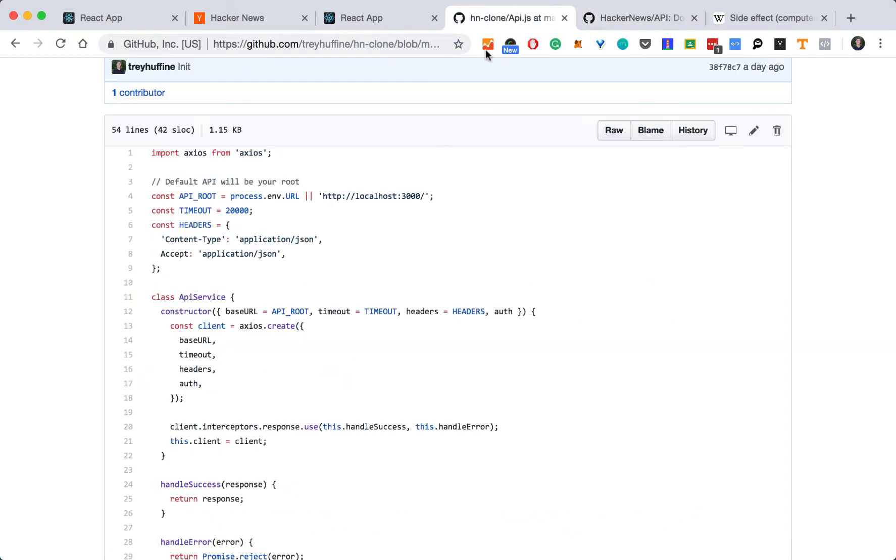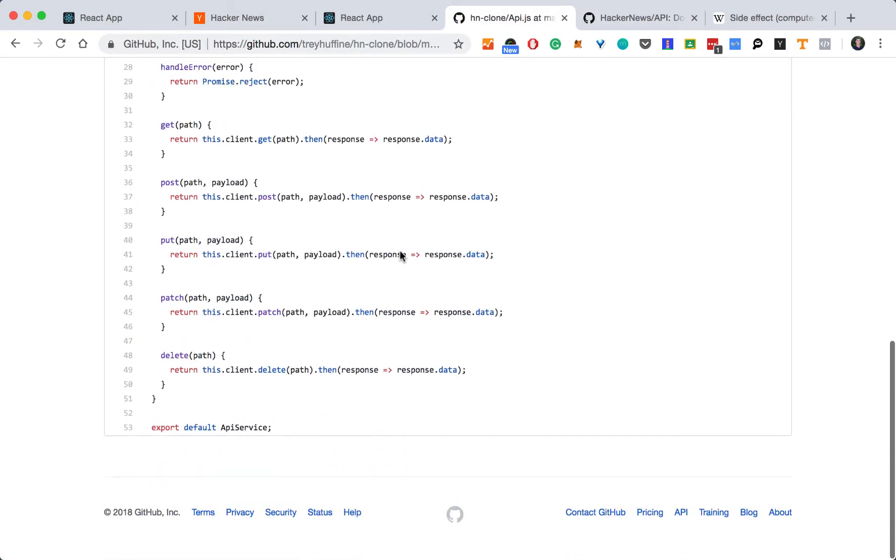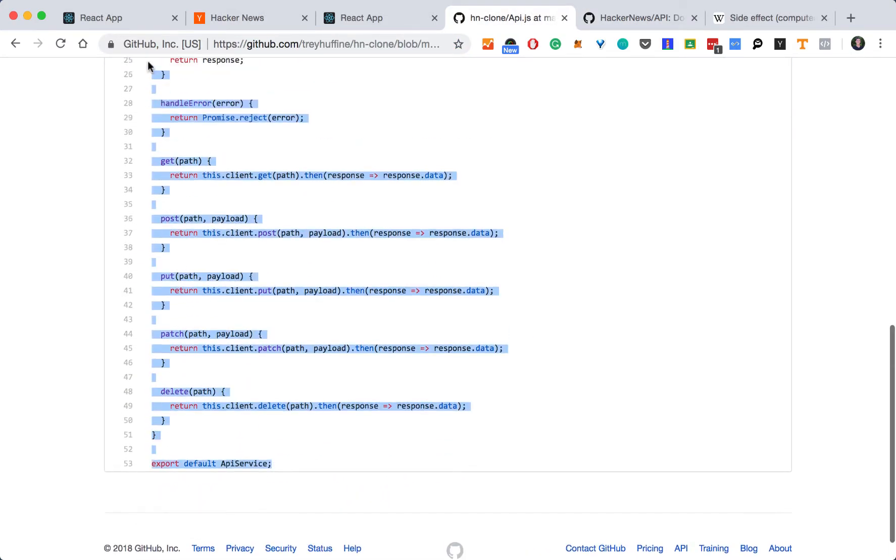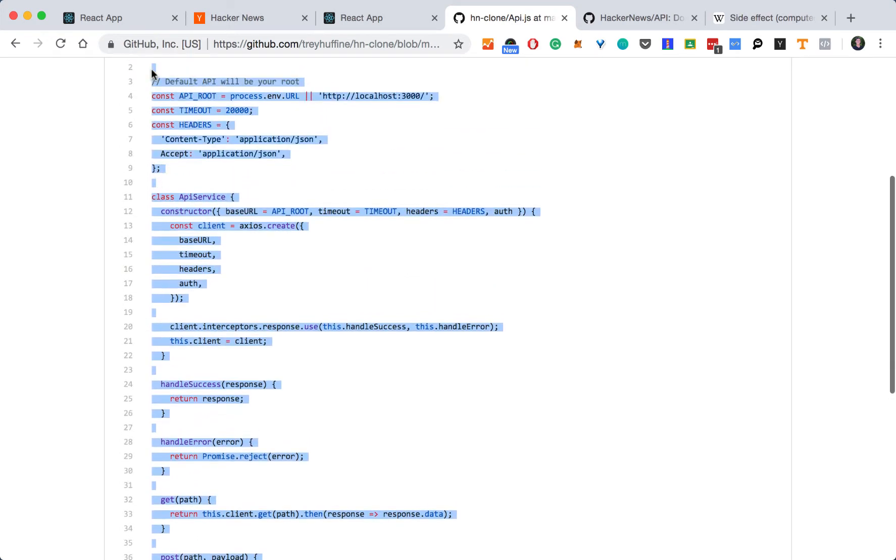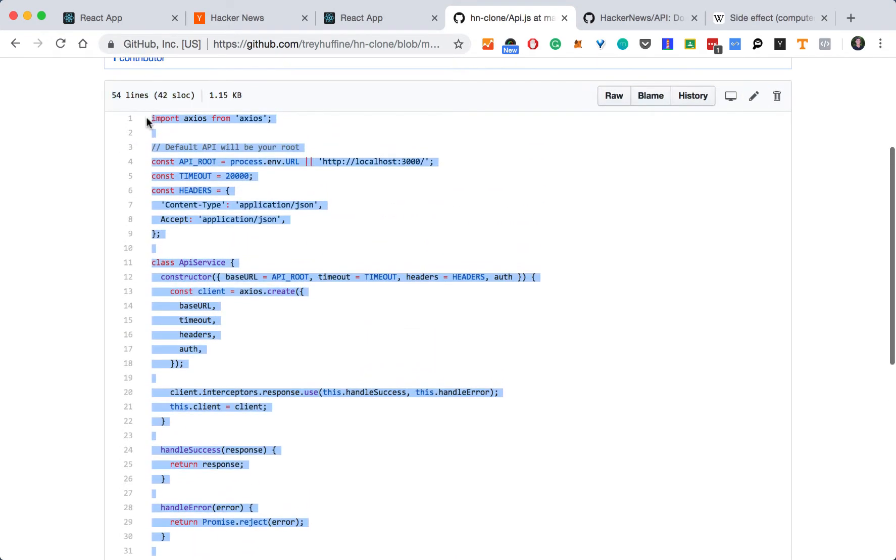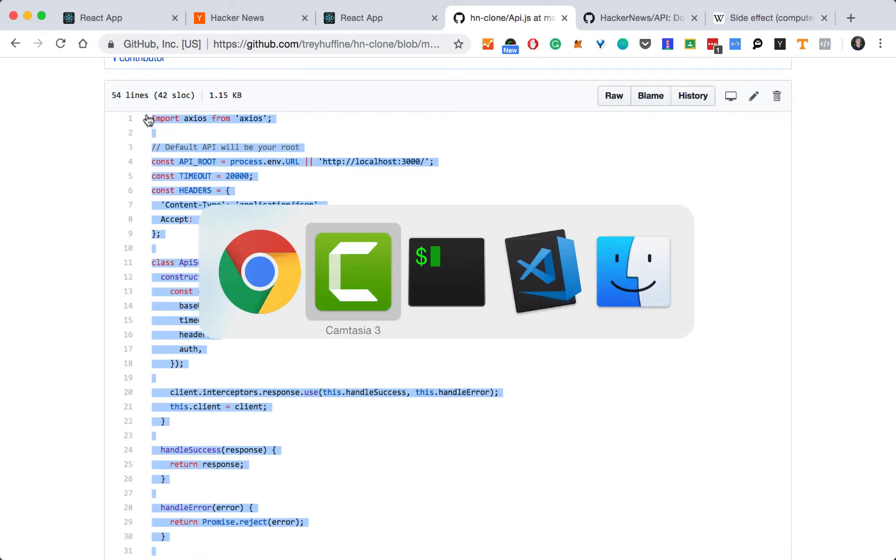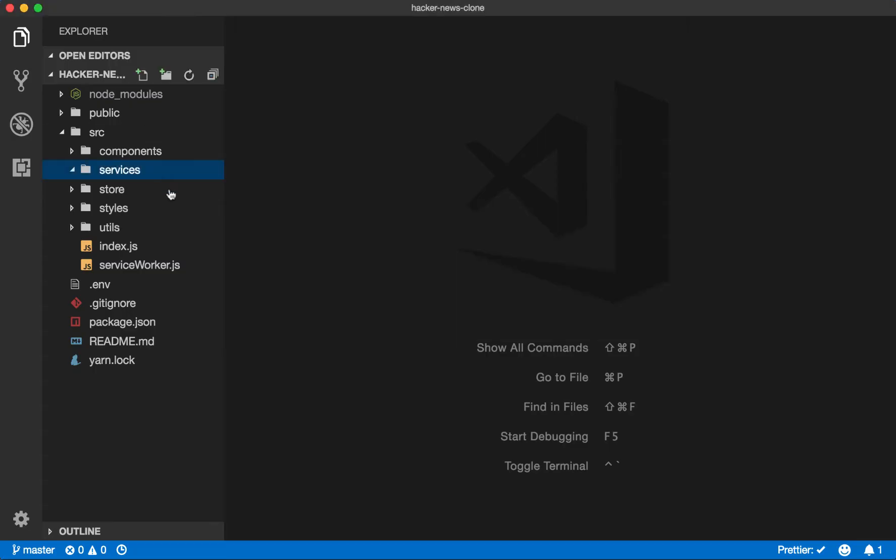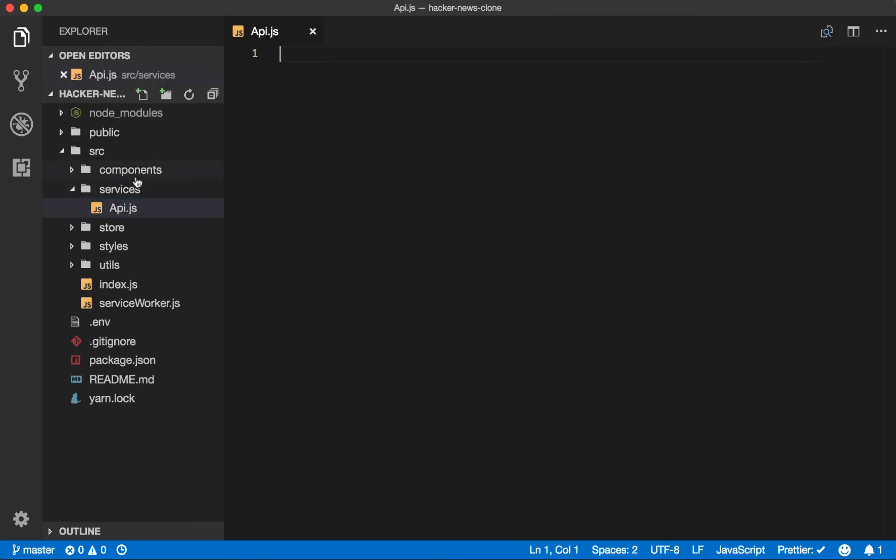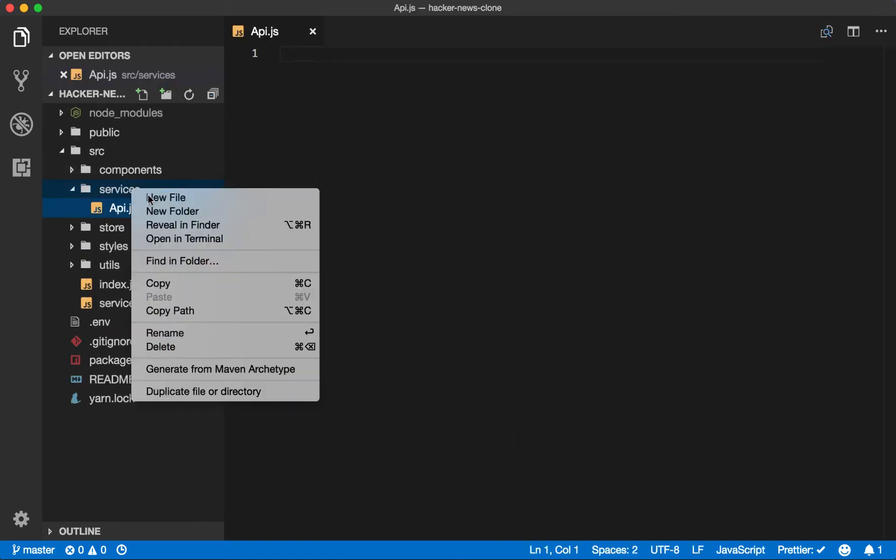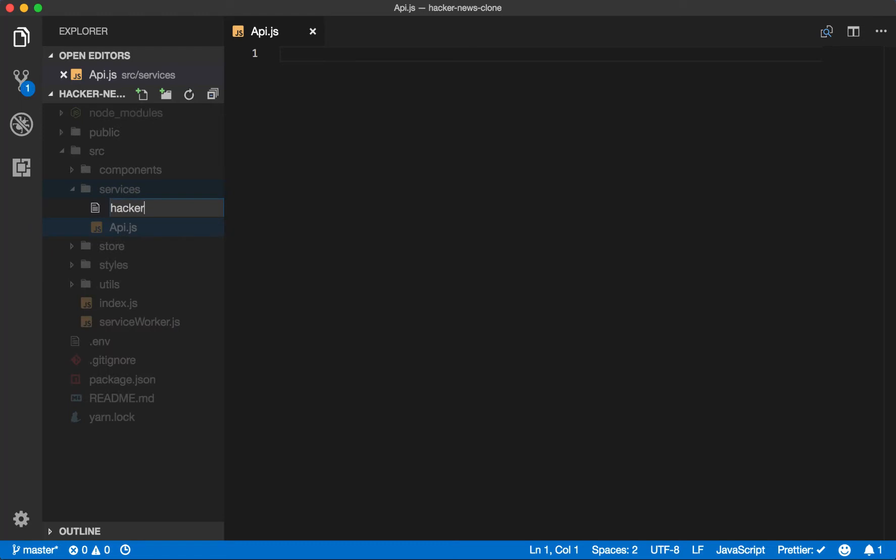But first, let's build our Axios service. So I'm going to copy this from the source code that I originally created and then explain it line by line. So in our services folder, create an API.js file and a Hacker News API.js file.